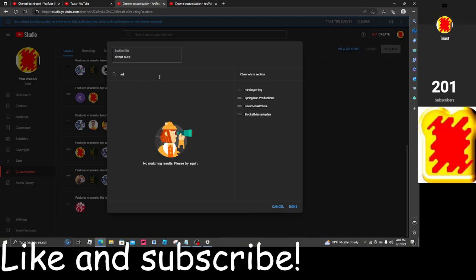Editor. I spelled it wrong, that's why. Edit. No. Editor. Owen.